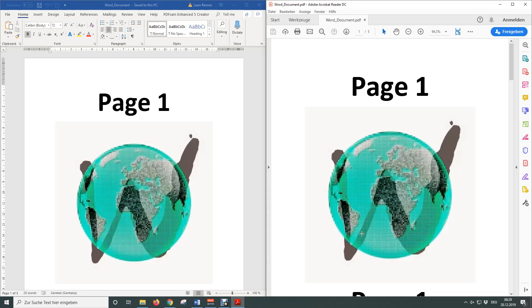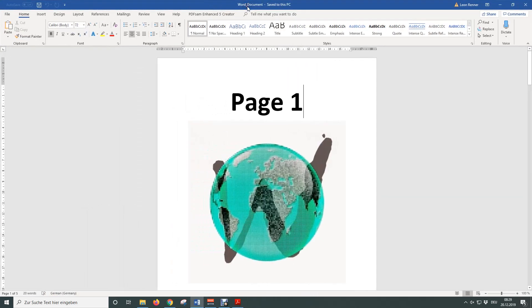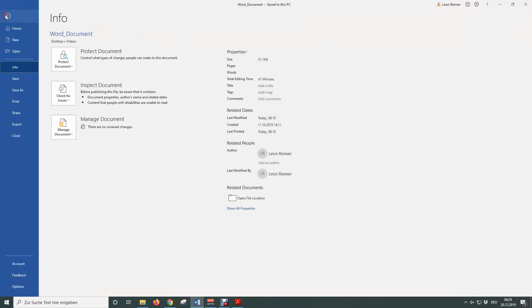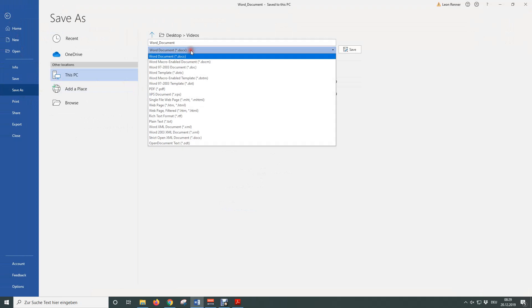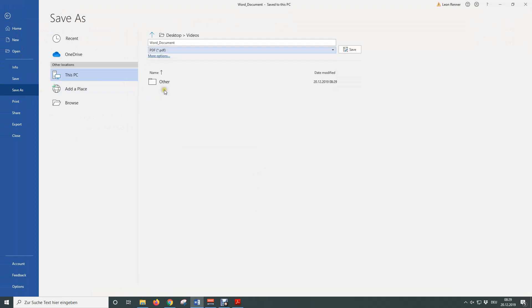With the first possibility you need to open the Word document that you want to save as a PDF file. Then you just need to click on File, Save As and now you need to change the file format from .docx to .pdf.